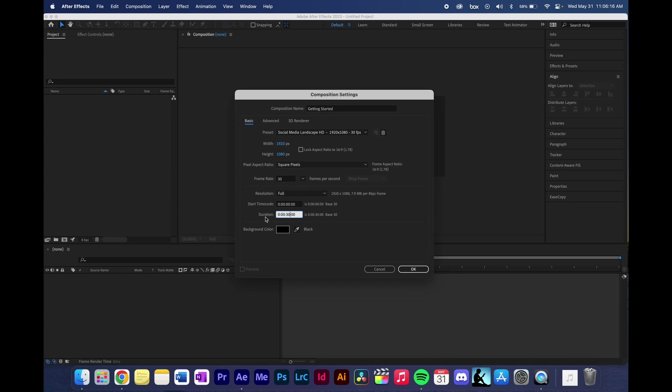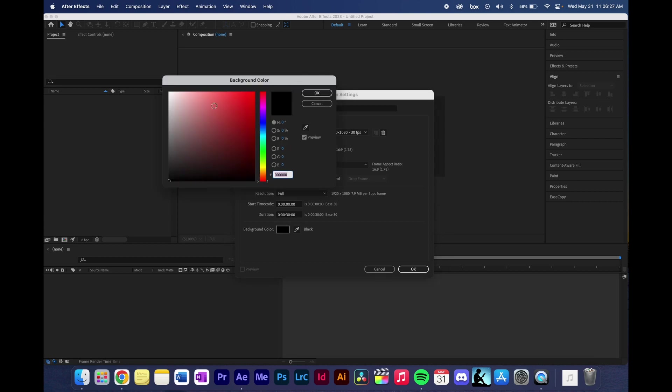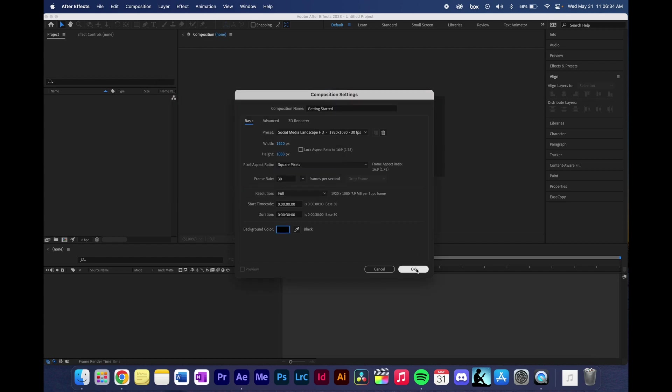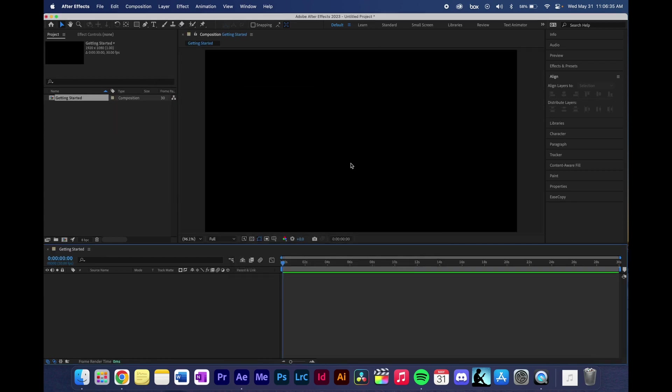So, moving on here. Keep the resolution at full. Don't worry about the time code. And then duration is important. That is how long you want your video to be. I'm going to go ahead and keep it at 30 seconds. And then if you want to, you can change the background of your composition. I usually either do white or black. I'm going to keep it at black. Press OK.